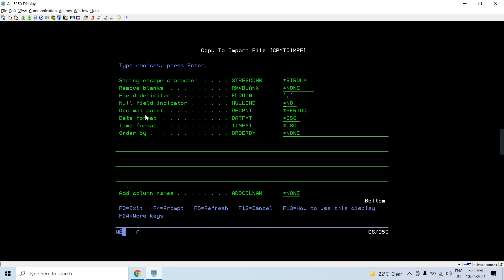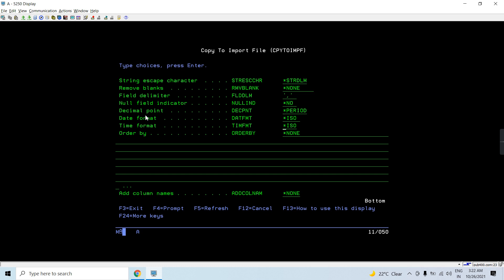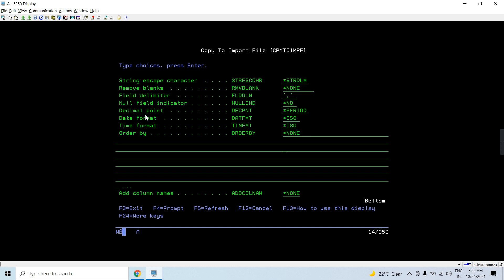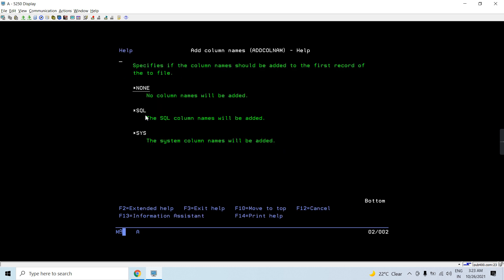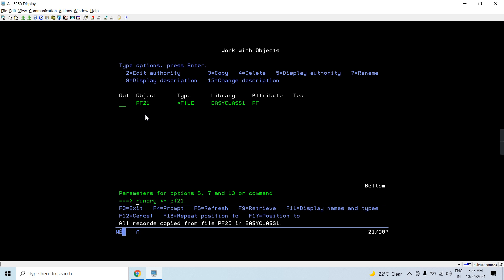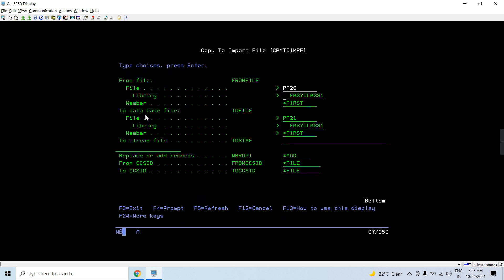The field delimiter is comma; I'm not using tab. The null indicator is not being generated for each field. For the date and time format, I'm using period as the decimal separator. We can also add an ORDER BY clause so records are copied in arrival sequence or any other sequence. Column names can be included too — I'm using star none for now. It was copied again with two records because I used star ADD; switching to REPLACE would overwrite instead.